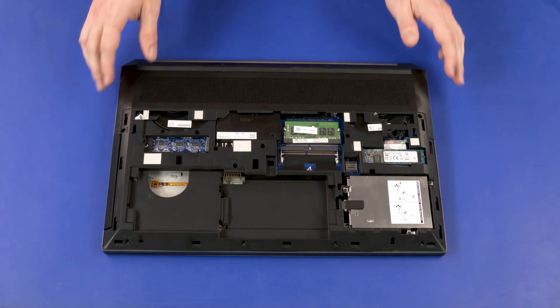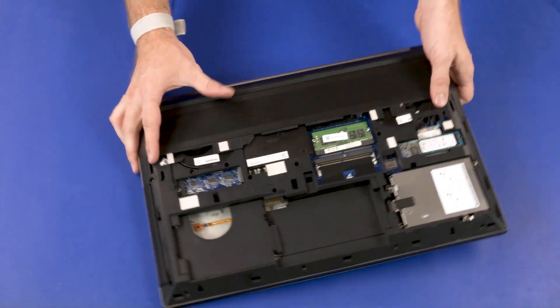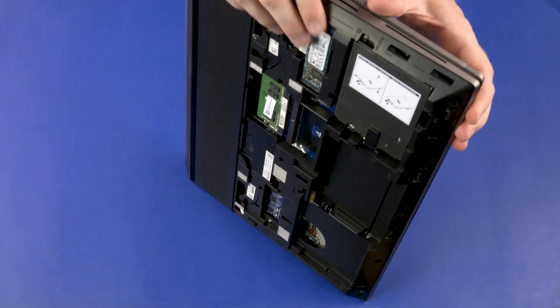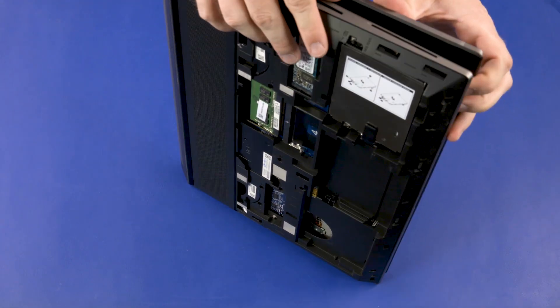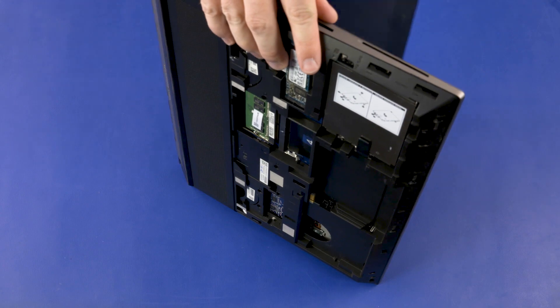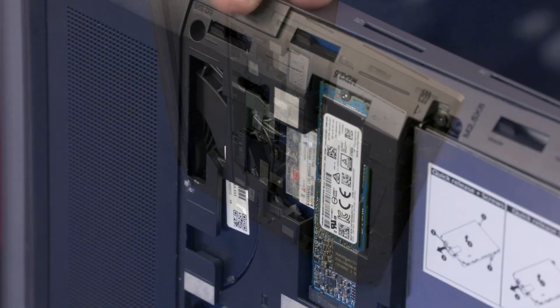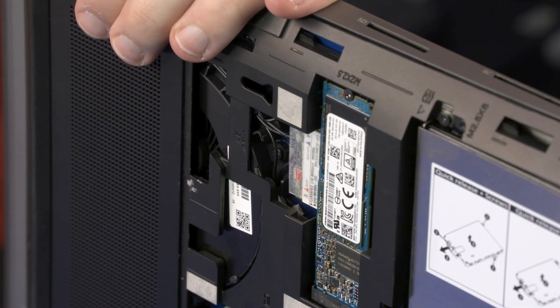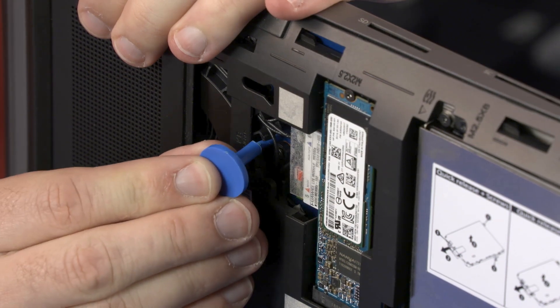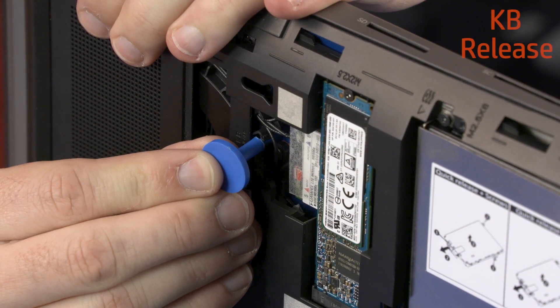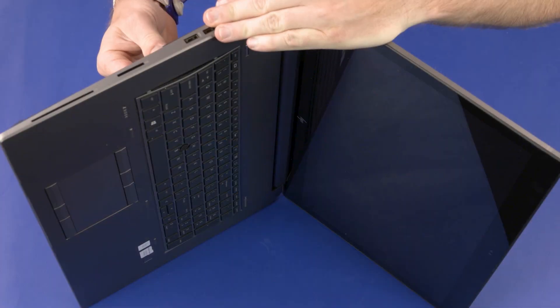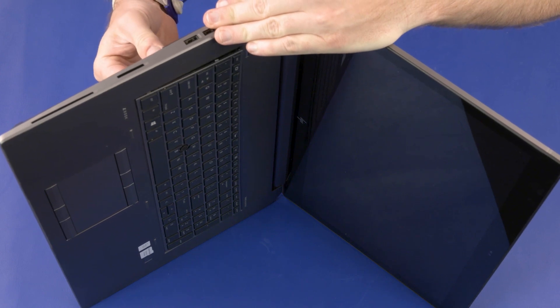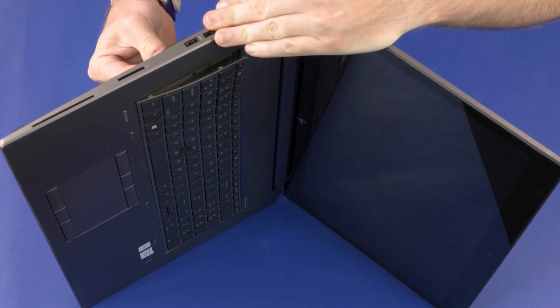Place the notebook on its side and open the display panel. While supporting the notebook, insert a keyboard release tool into the opening in the base enclosure identified with KB Release and gently press the keyboard to partially release it from the top cover.